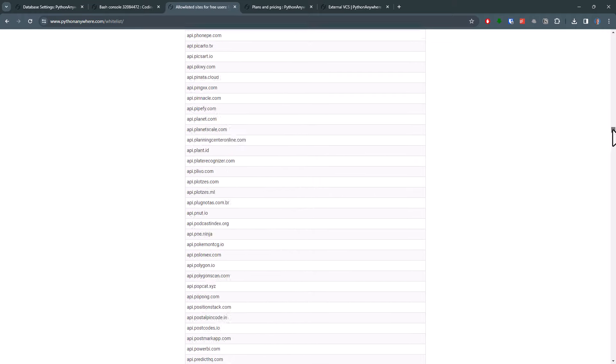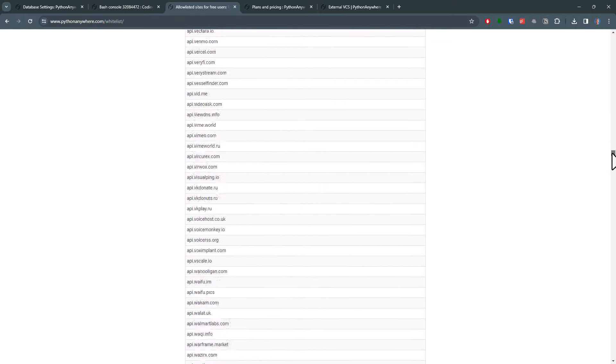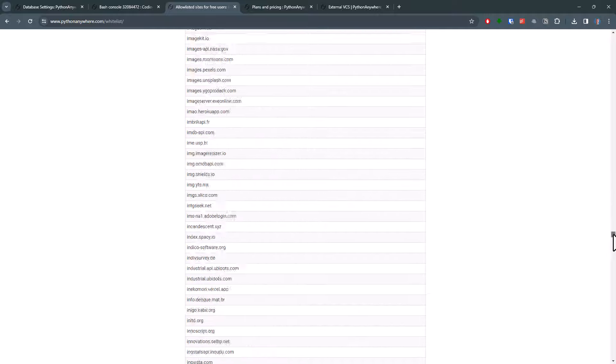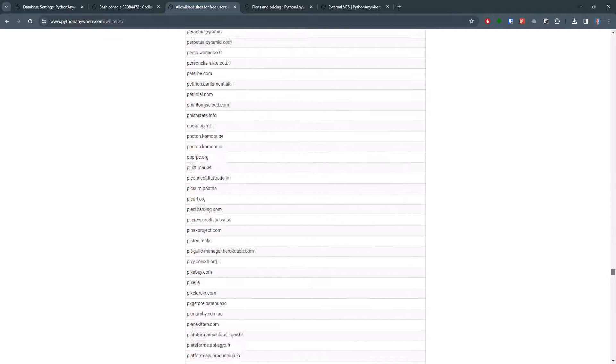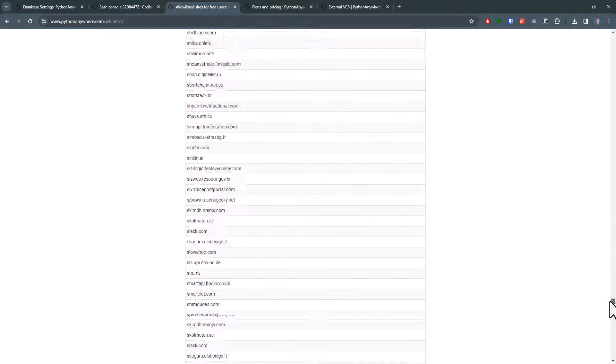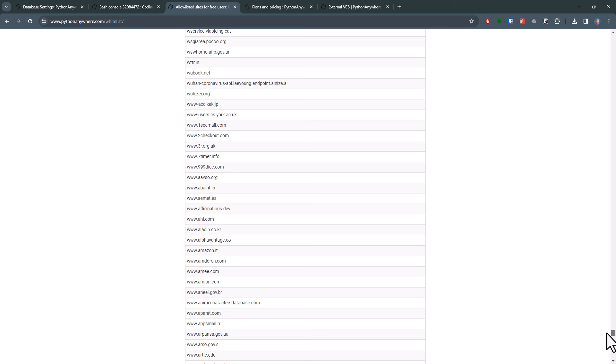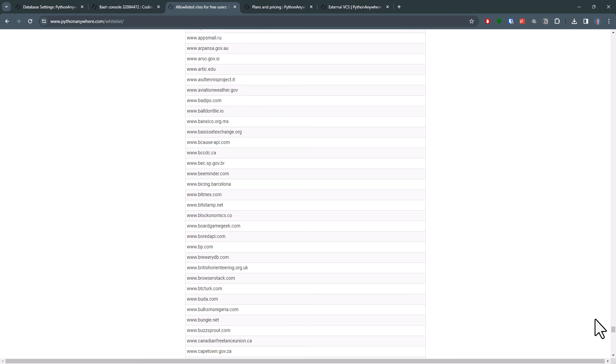So my recommendation would be to first check out the whitelist if you are planning to connect your script to other websites and services. You will find the link to the whitelist in the description below. By the way, only free users have those limitations. Paid accounts have unrestricted access.